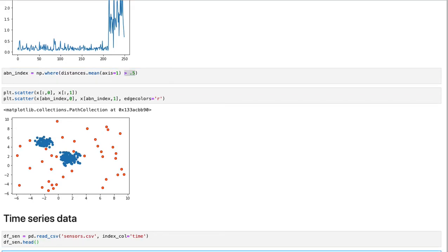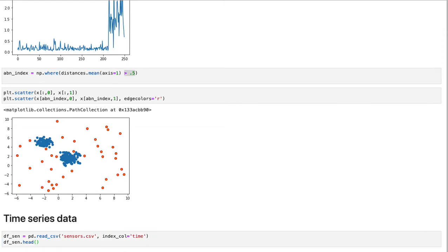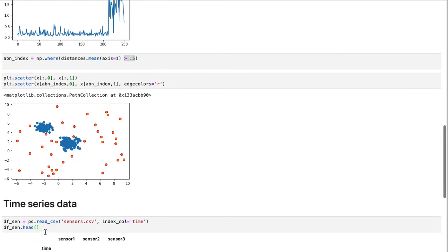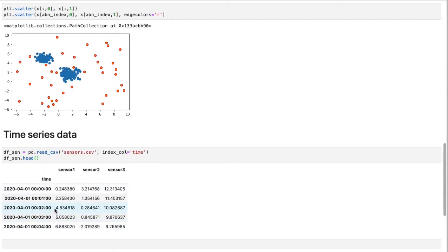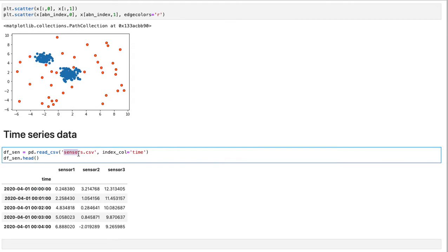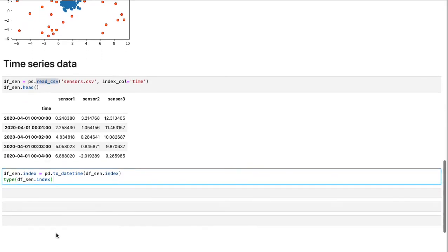Unsupervised KNN can be used in time series data as well. So let's take a look at this example where it shows three sensors. They are recording quantities. They can be voltage, current, temperature, or whatever over time. When we usually import things through CSV files and read CSV, these time objects are going to be as strings. Now we can convert them back to date time.